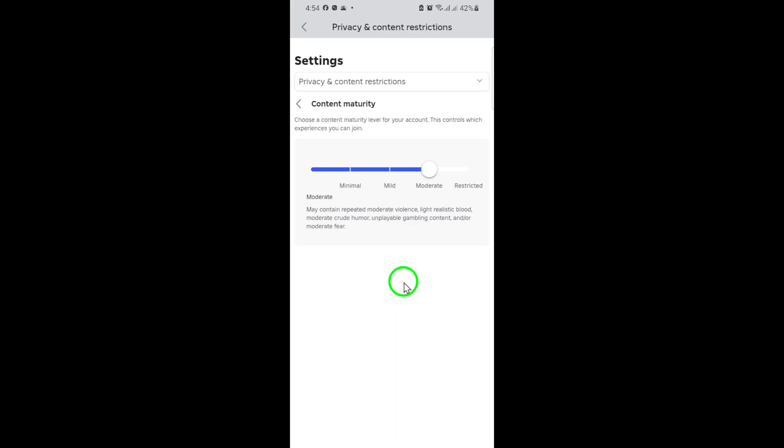Once you've chosen moderate, your settings will automatically update. You can exit the menu, and your new content maturity level will be in effect right away. This means you'll now be able to join games and experiences that fit within the moderate category, while anything above that level will remain locked.